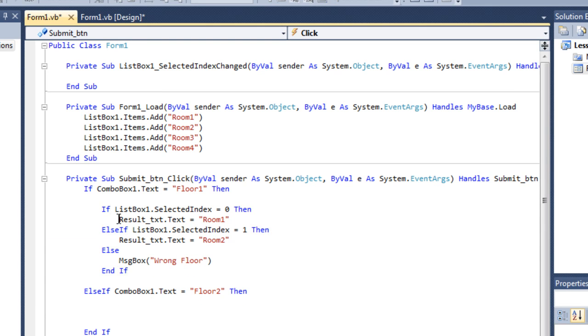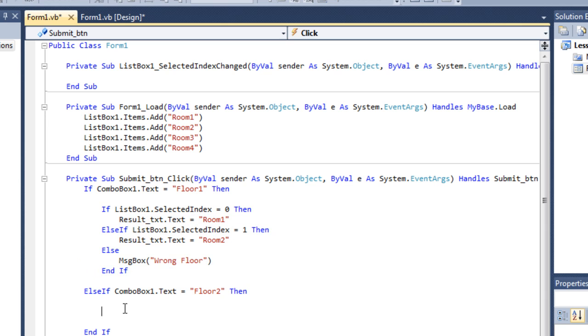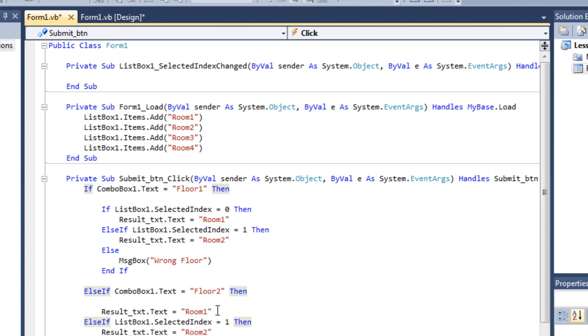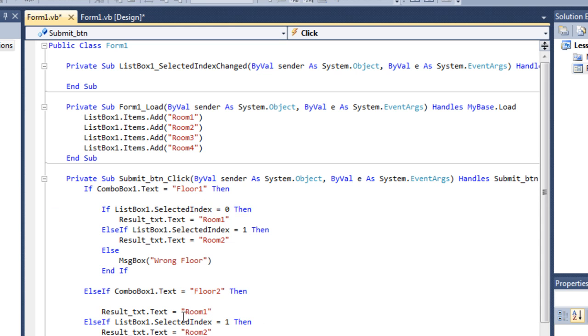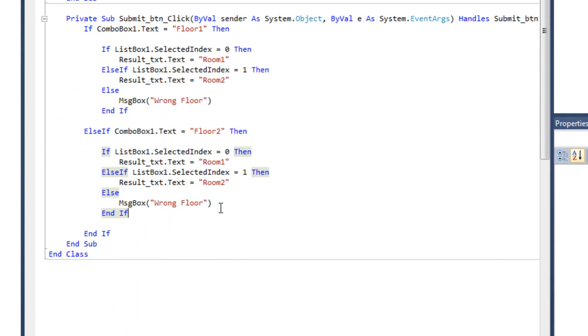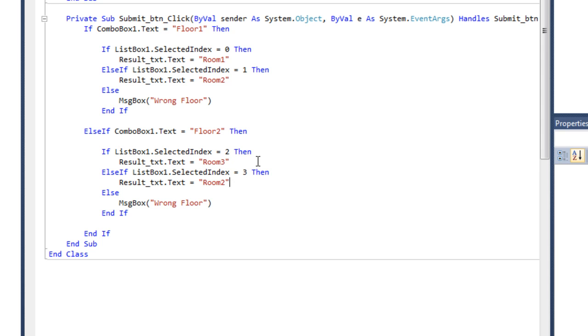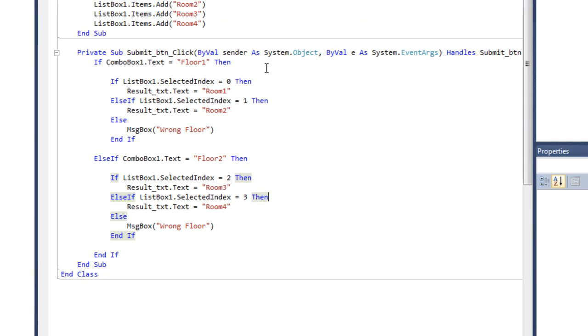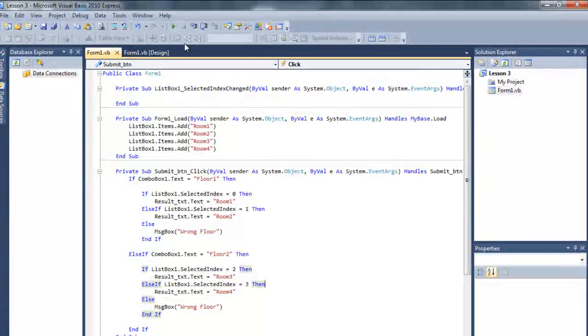Else if, if floor 2 is selected, then just copy and paste this here and make this 2 and 3, and 3 and 4. So yeah, let's test it.